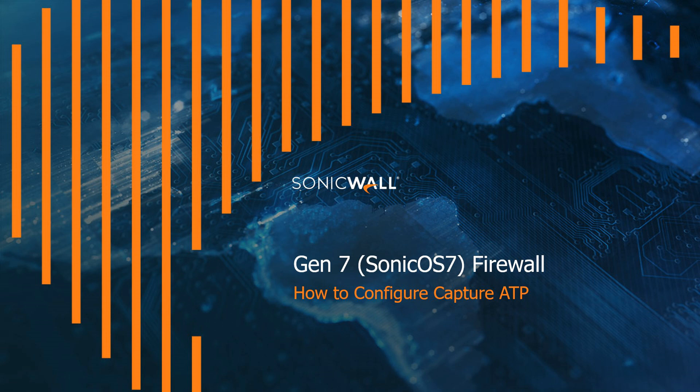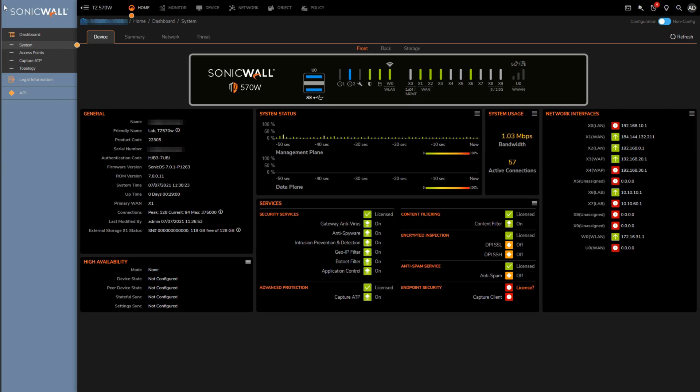Before we launch into things, there's a couple quick items we need to cover first. Number one being if you haven't already done so, you'll want to pick the data center that Capture ATP is going to send files to when it needs to perform dynamic checks, essentially opening the file and determining whether it's malicious or not based on the behavior of that file once it's been opened.